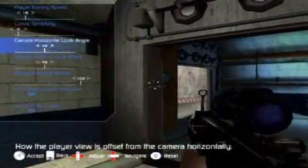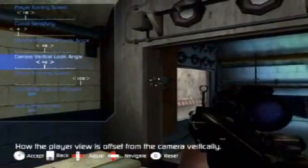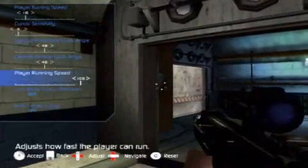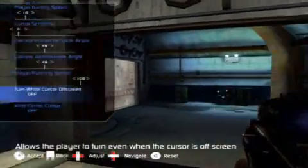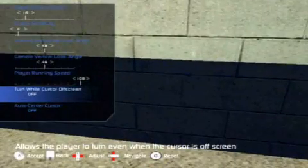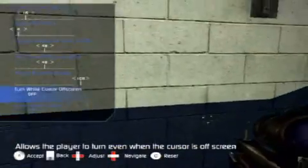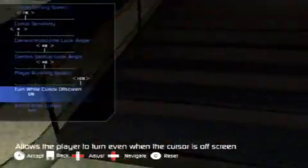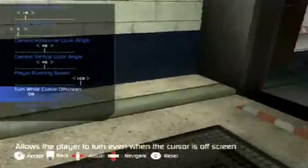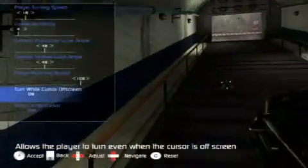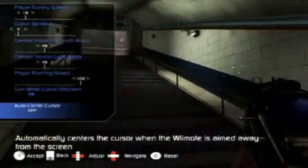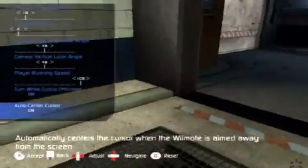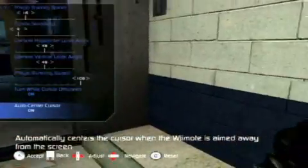We can adjust horizontal look angle, vertical look angle. We can even reduce running speed from 100% if necessary. As you see here, it stops turning once the cursor gets off screen, and we can adjust it so that it would continue turning even though it's off screen. We can also adjust things like whether or not the cursor will auto-center itself if the cursor is off screen.